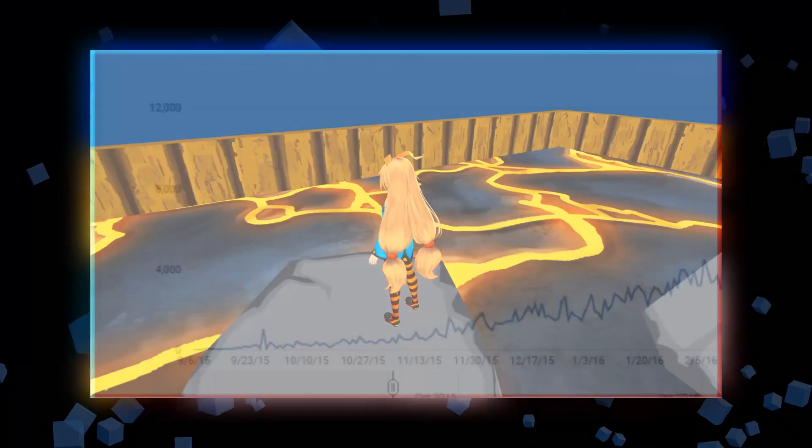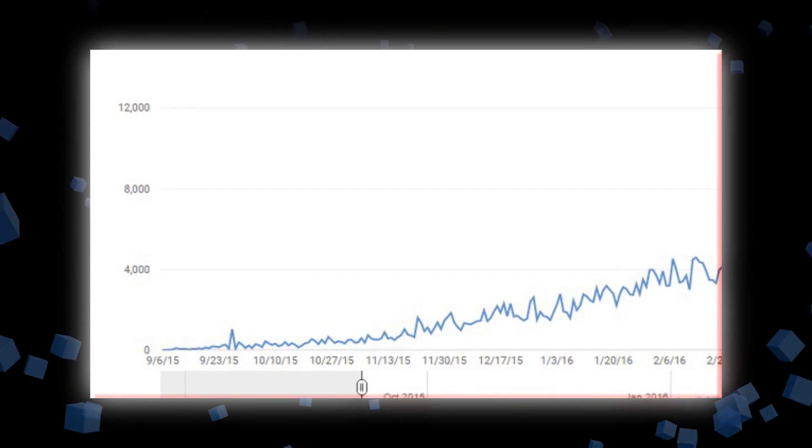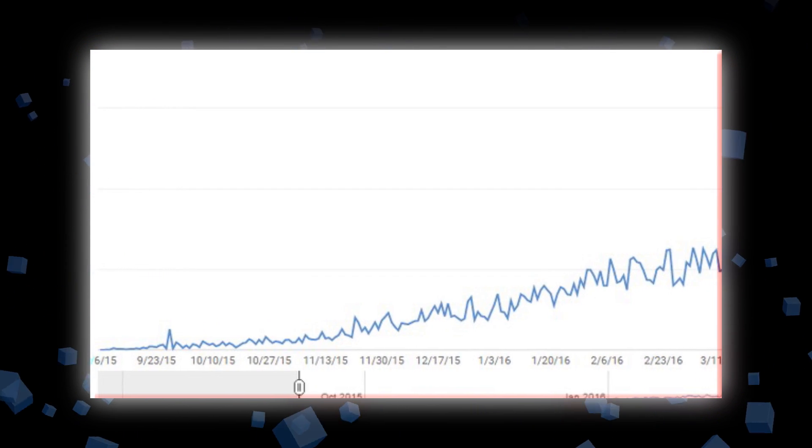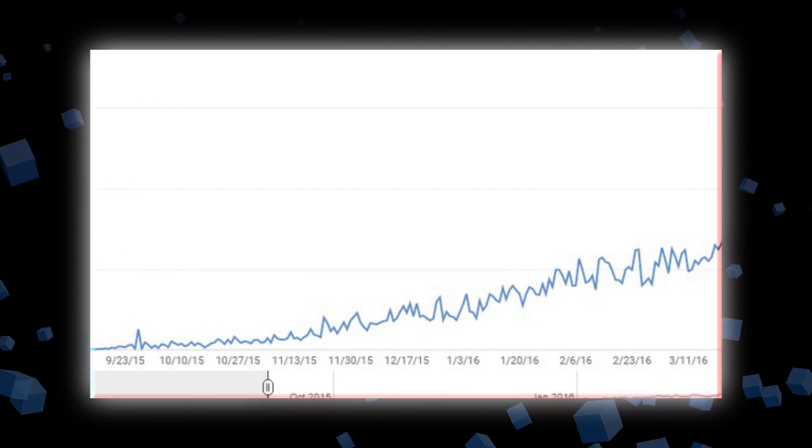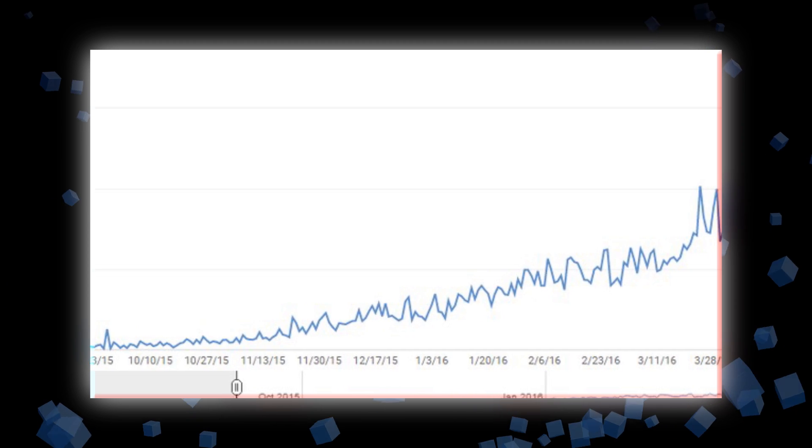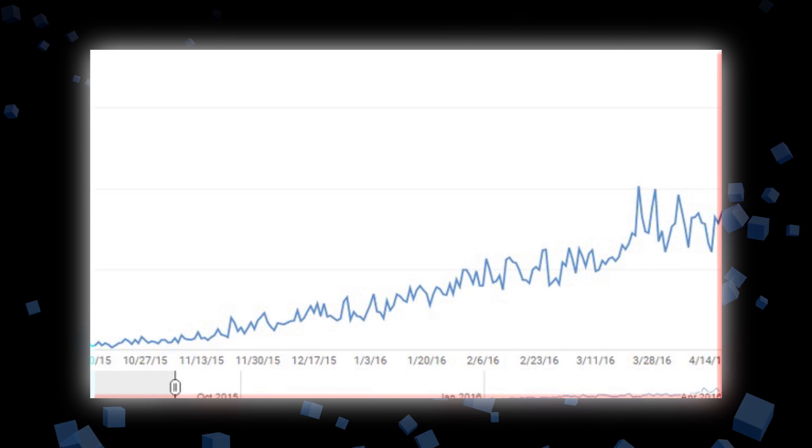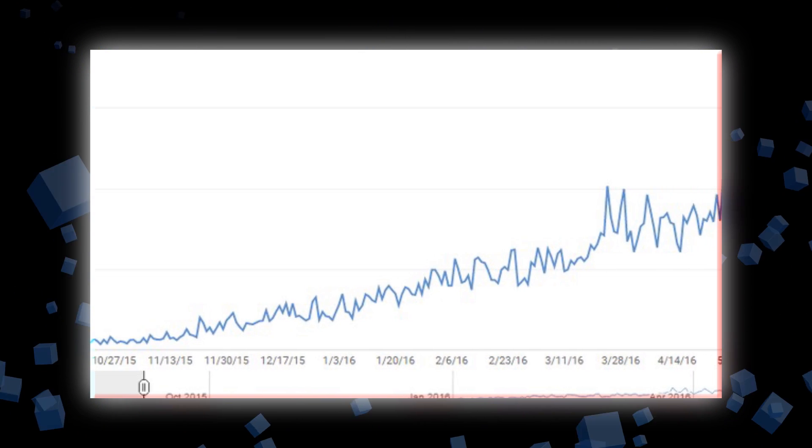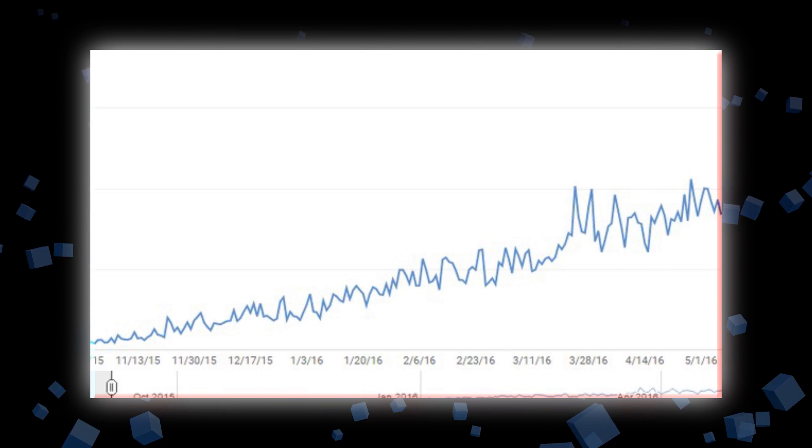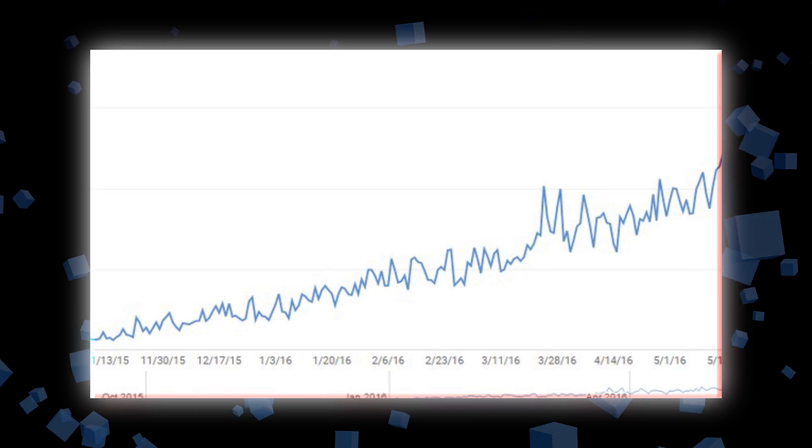But on a serious note, the growth has been constant since the very beginning, currently increasing by a little bit more than 1000 subscribers a month, which is just amazing.